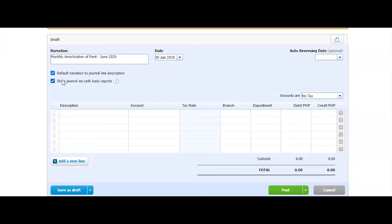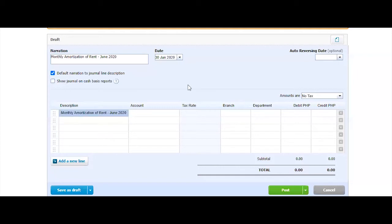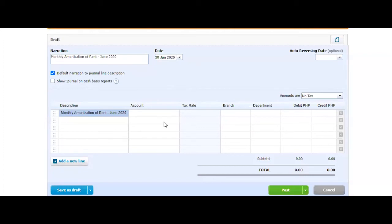Now you have options here. A default would actually copy here. This is what this is for if you want the narration to follow your description line. And then here, whether you want to show this in your cash basis reports. Now normally manual journals are not cash-based report for amortization. So I would untick this because this is not really an accounts transaction. So it would not appear in my cash summary report later.